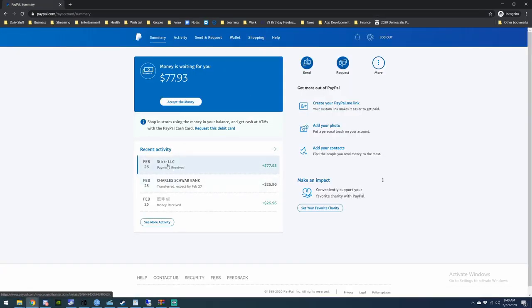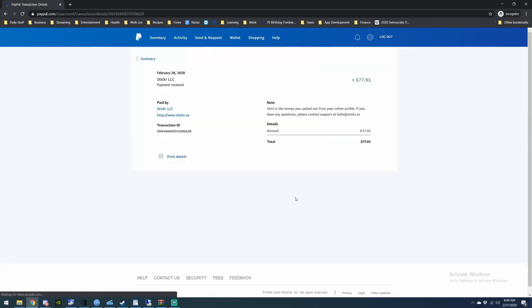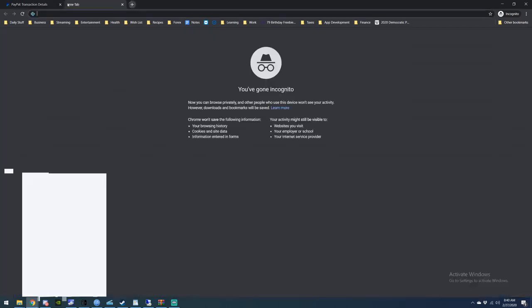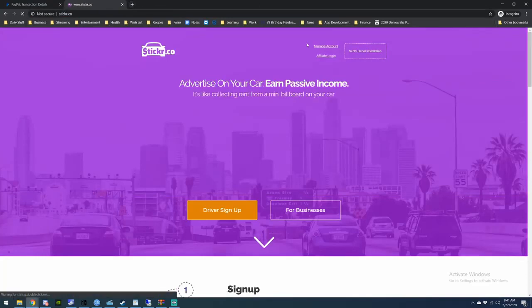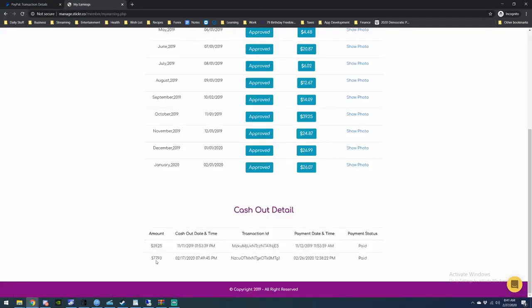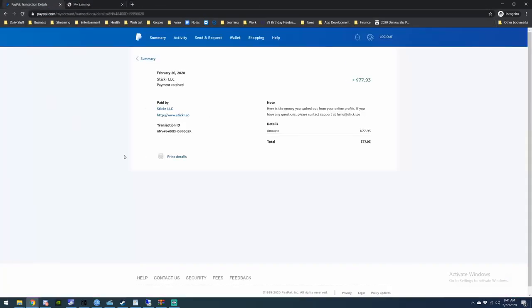Okay, so here you go. $77.93 from Sticker.co. As you see, here's the website, everything. I'm sure it matches. And here's my withdrawal: $77.93. And there you go, there is proof that you do get paid.